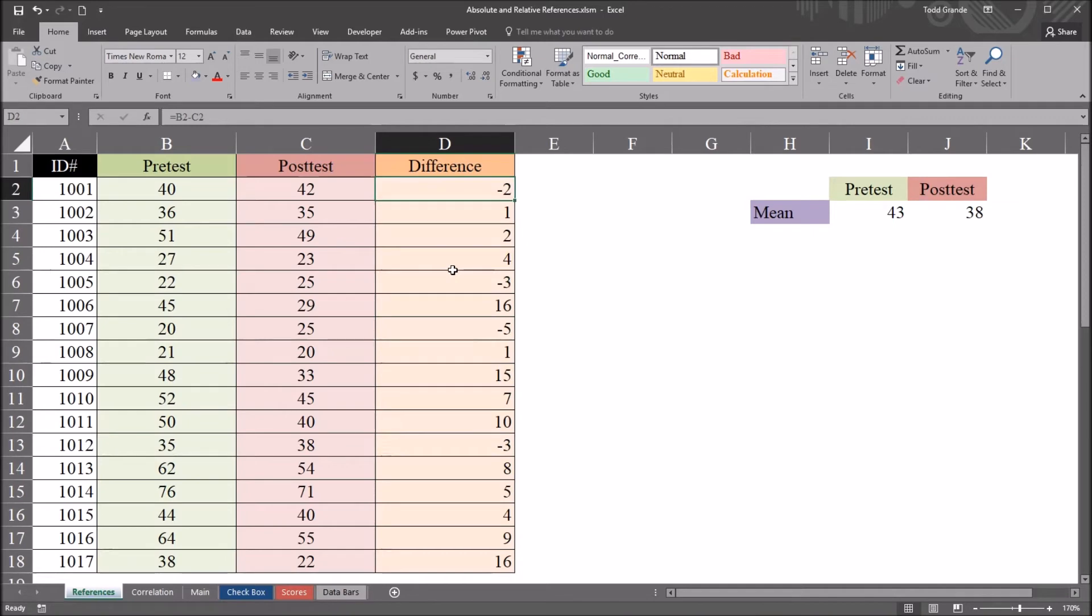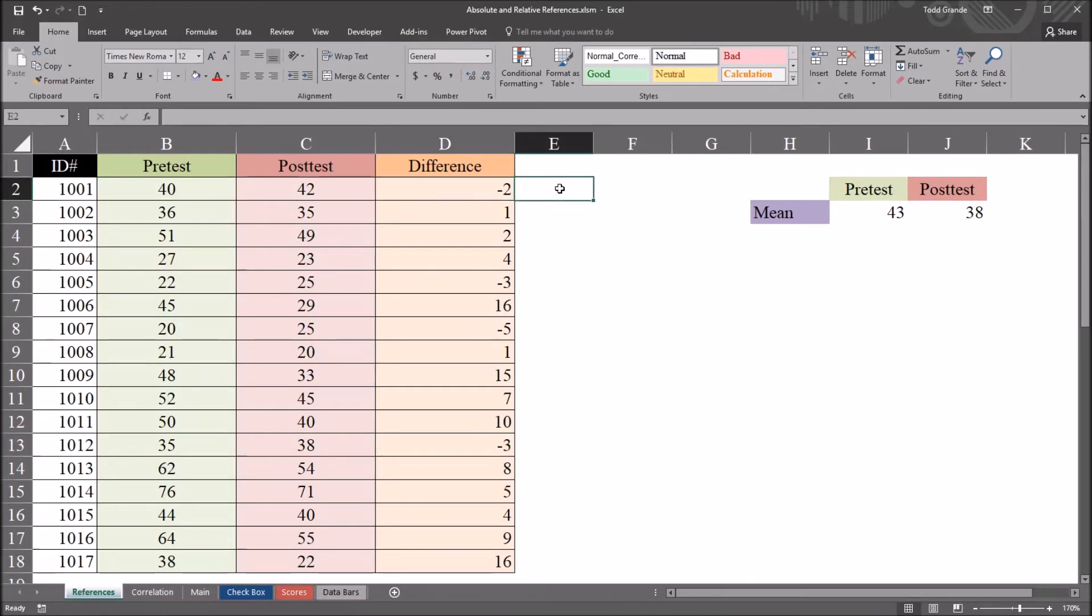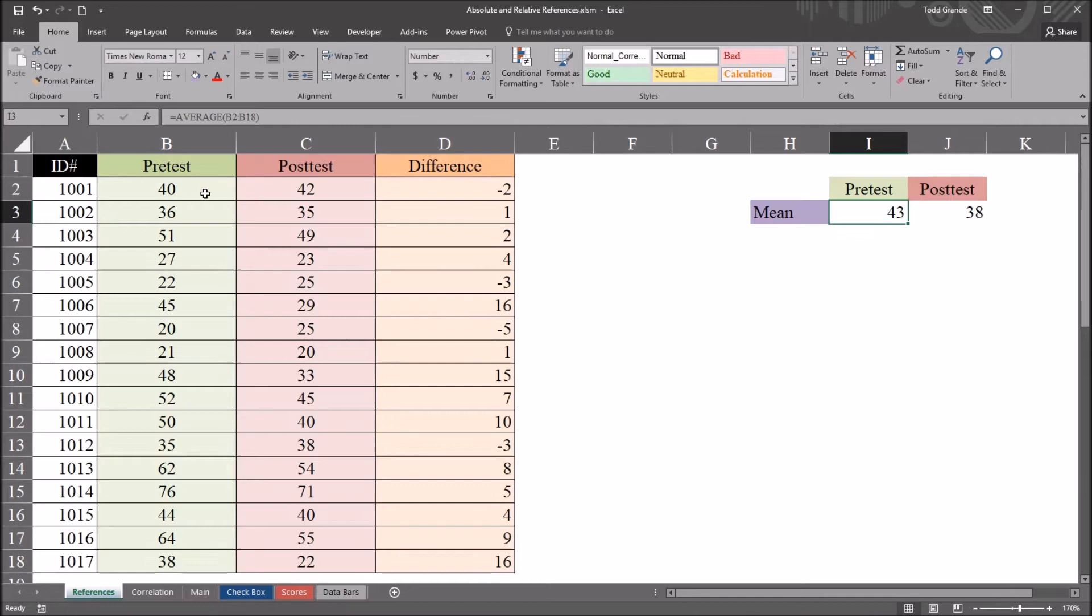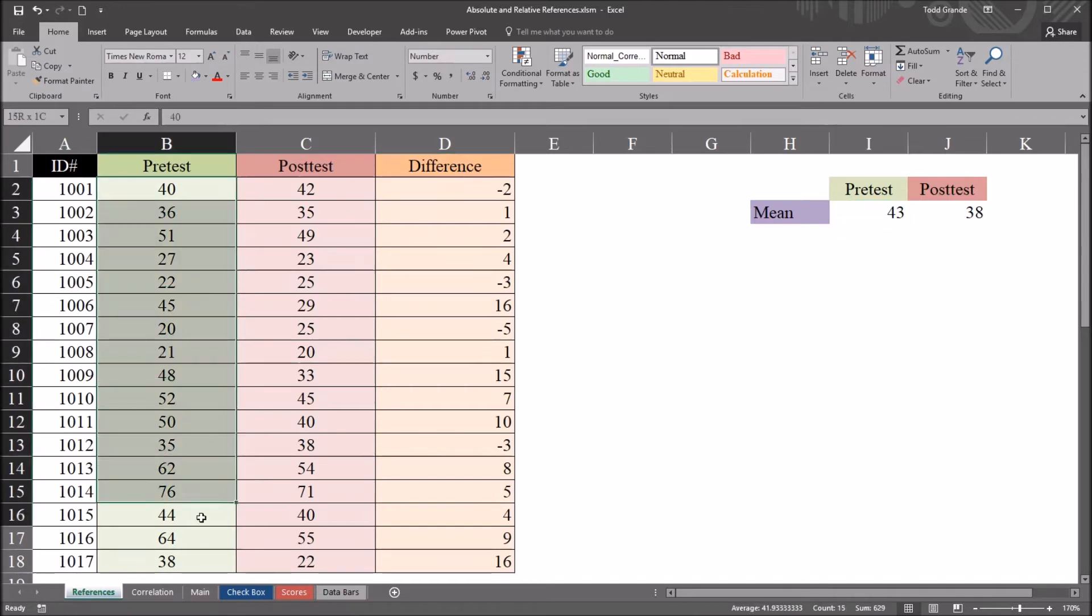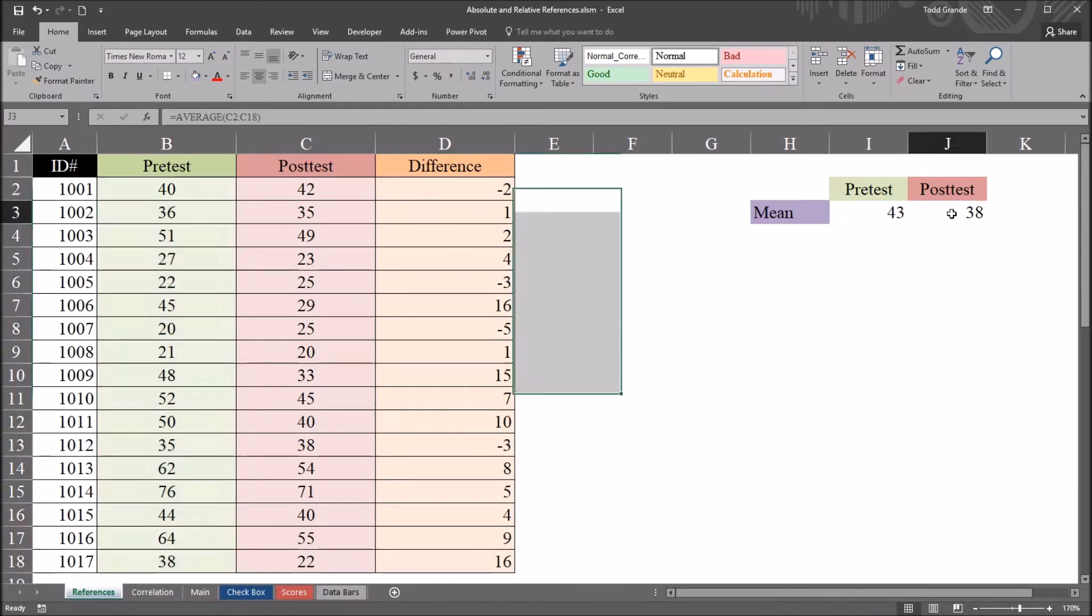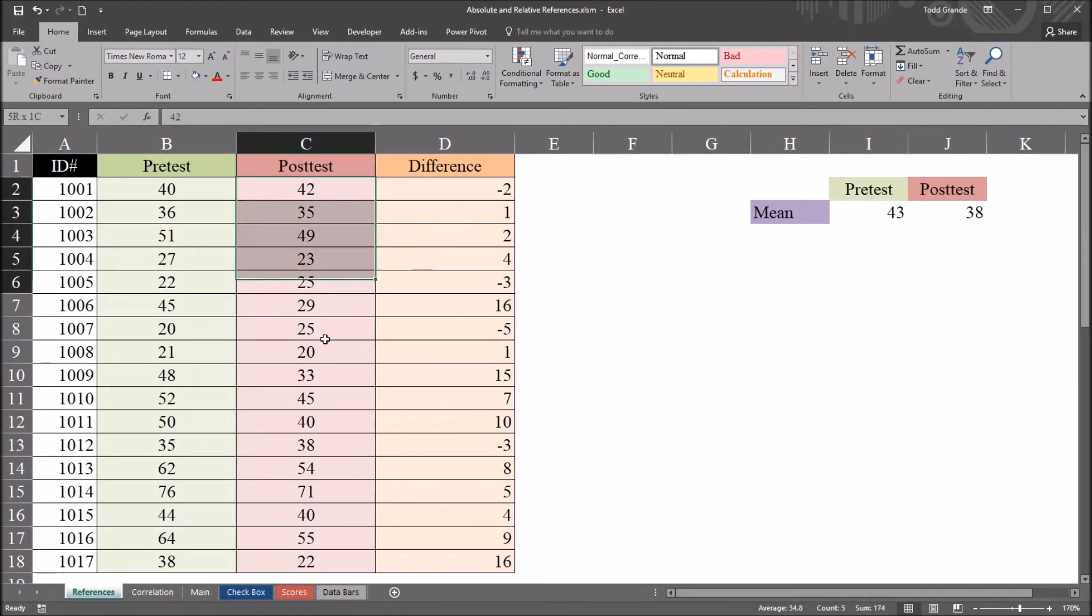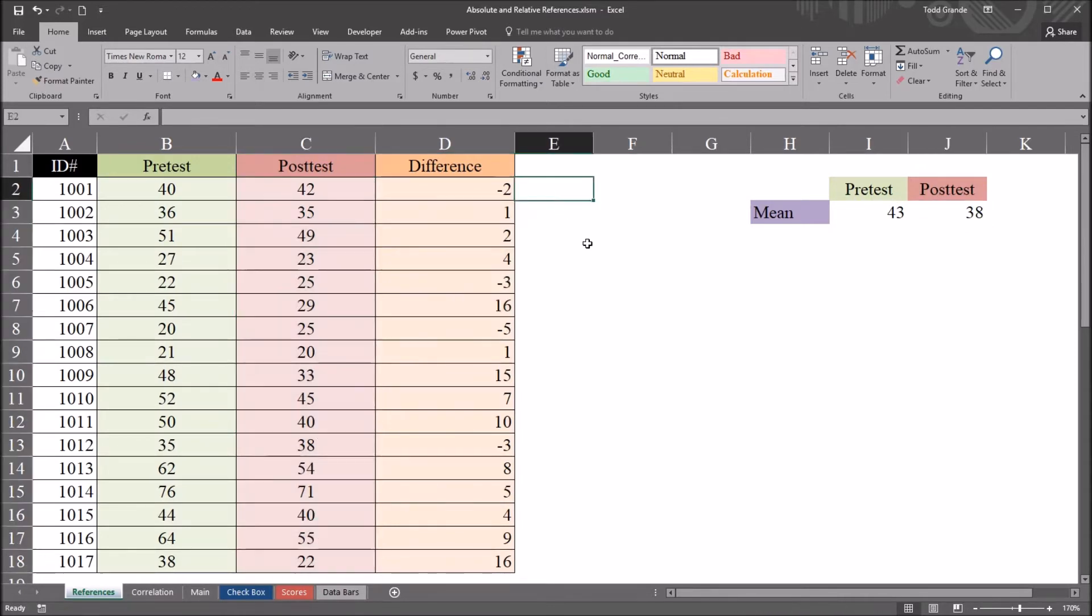Now we don't always want to use relative references because sometimes one or more of the references we make in a particular formula need to stay static. So I'm going to give you an example of that here in column A. Over here to the right, I've calculated the mean of the pre-test variable, so that's the average of all these scores here, and the mean of the post-test variable, the average of all these scores.